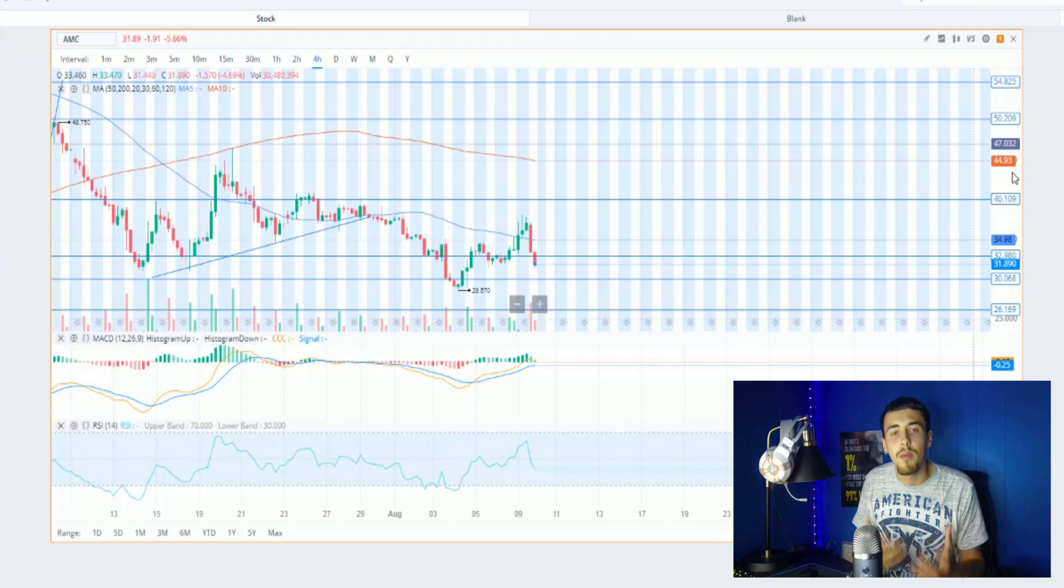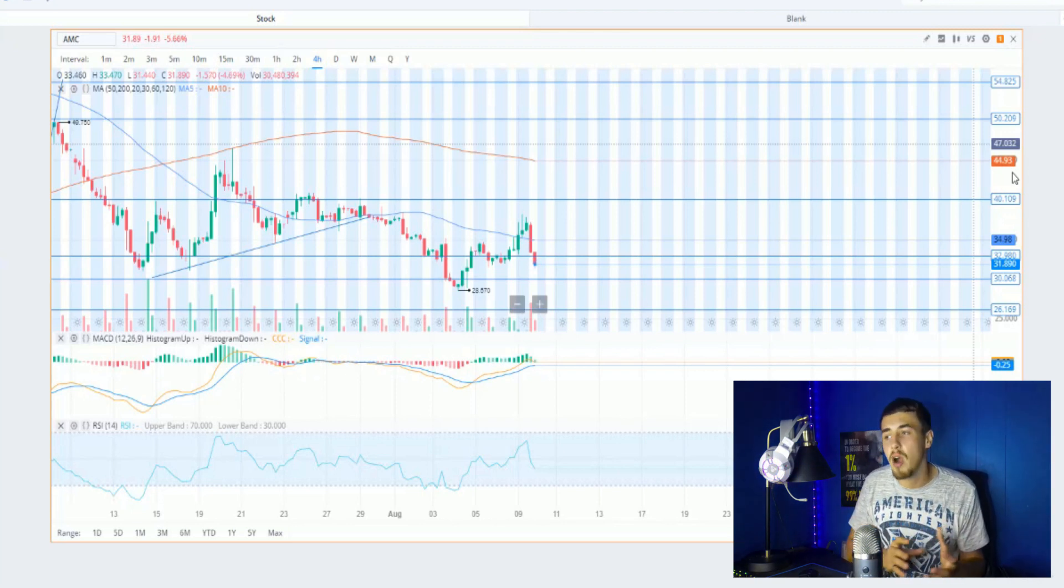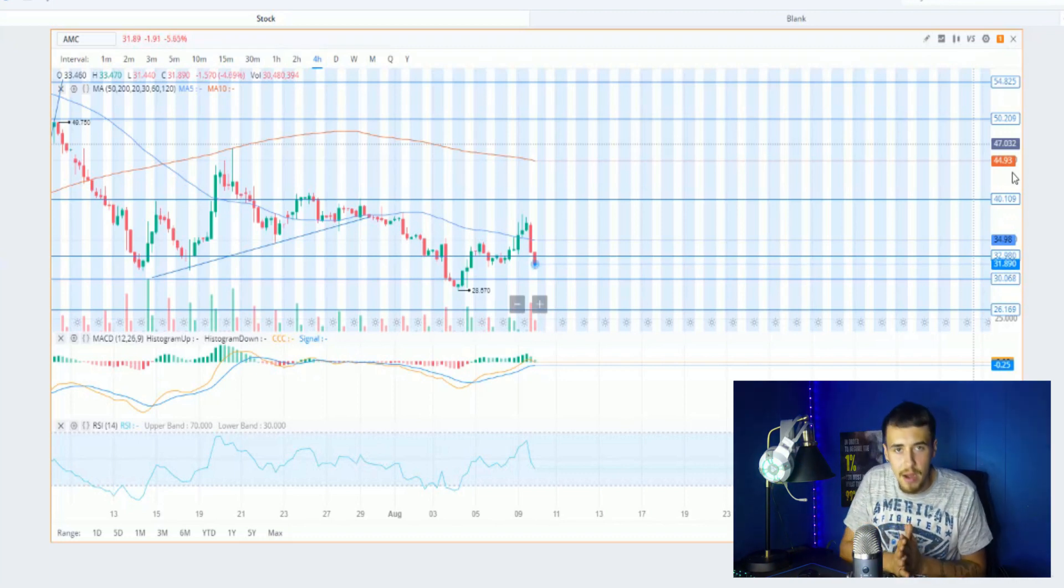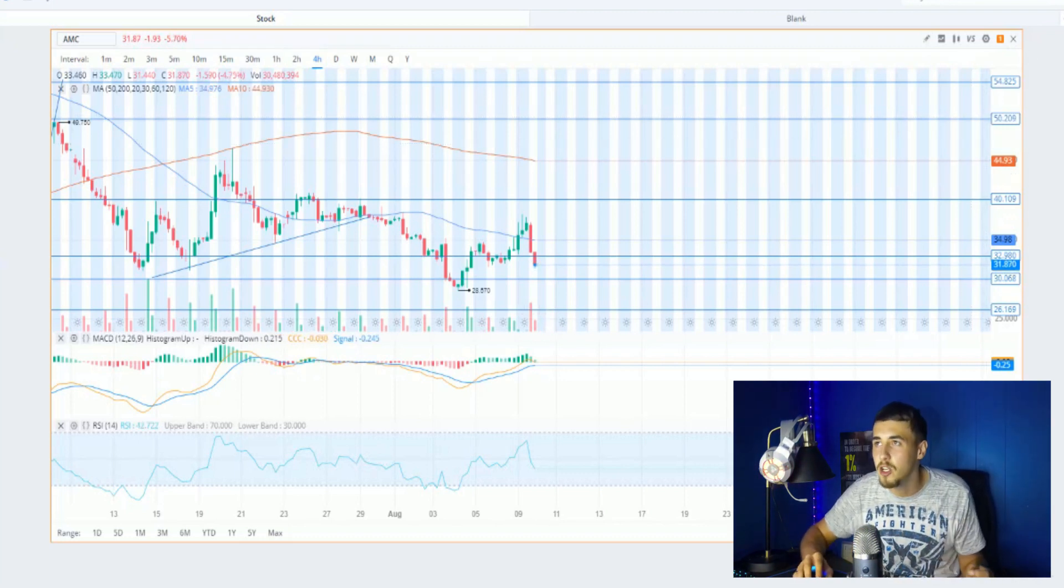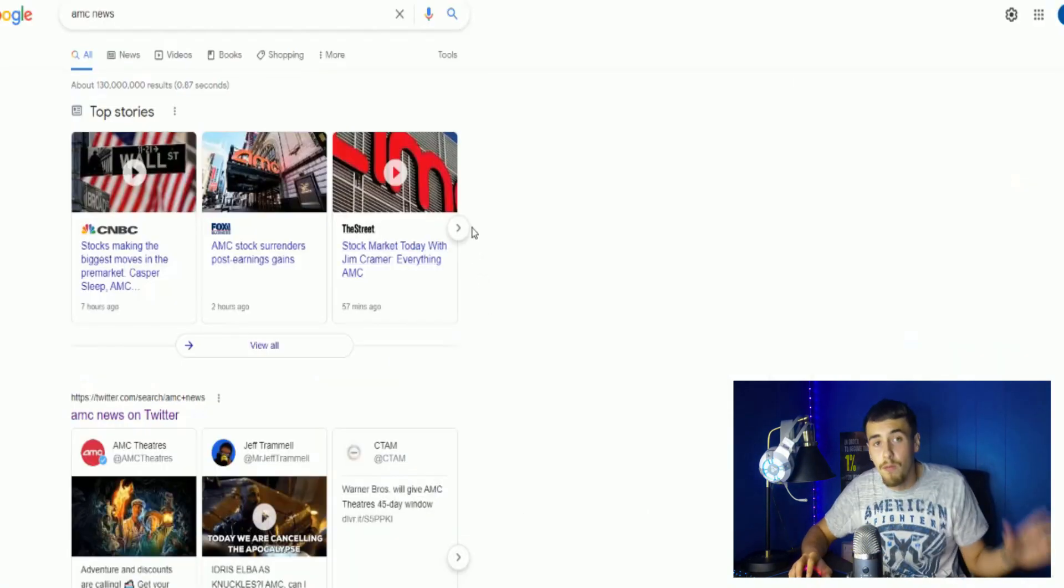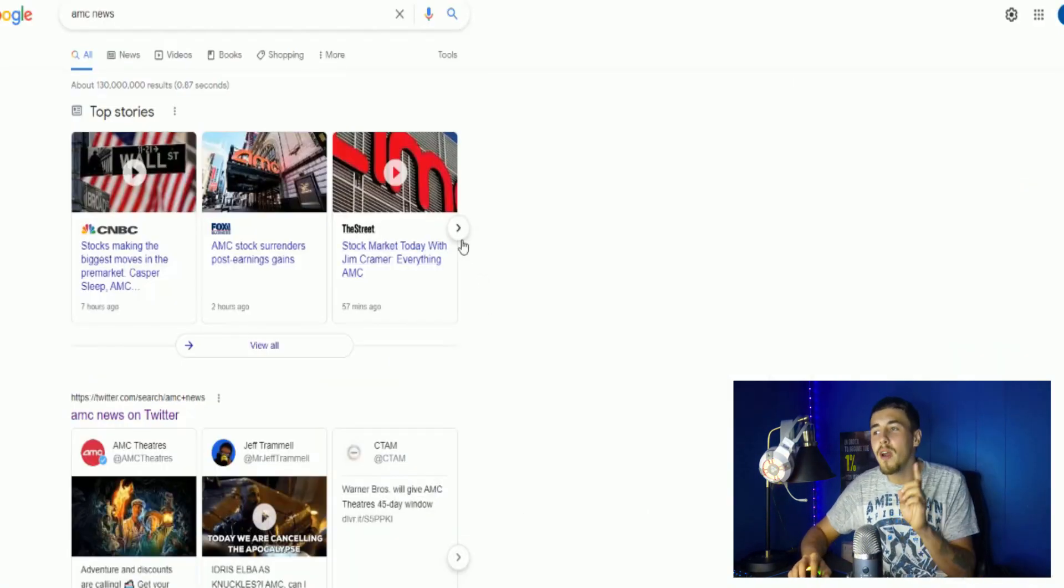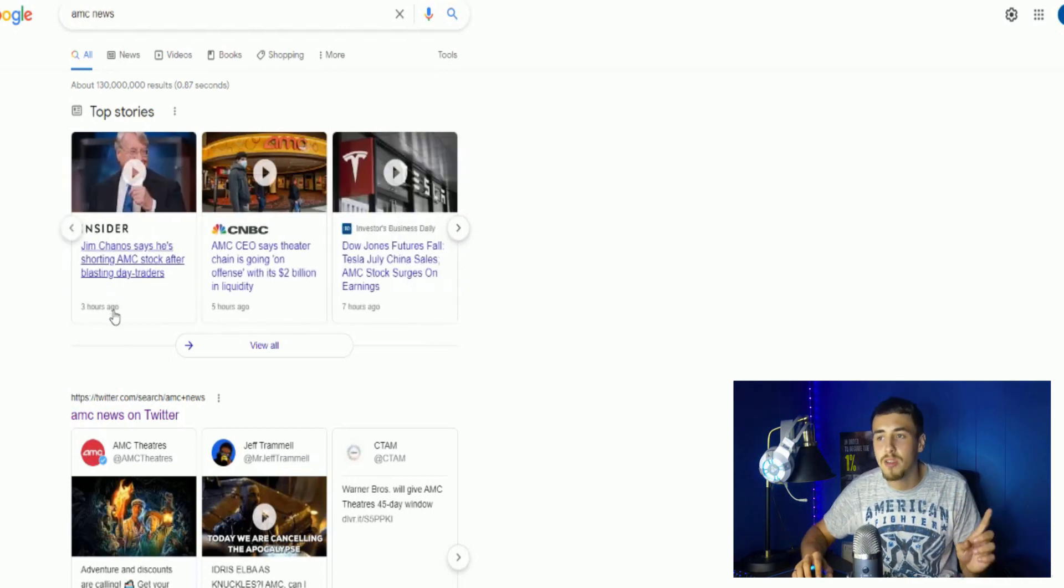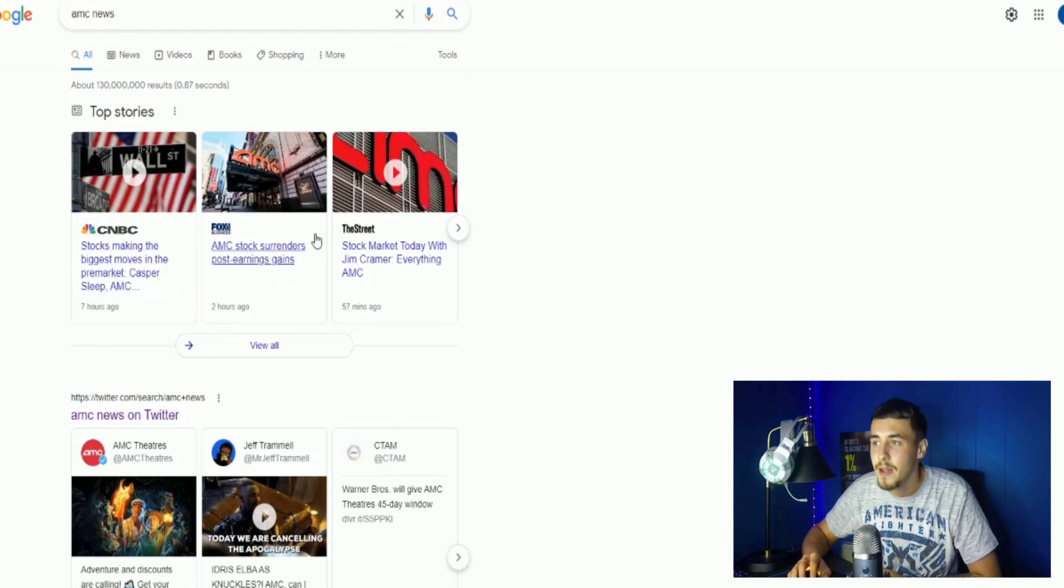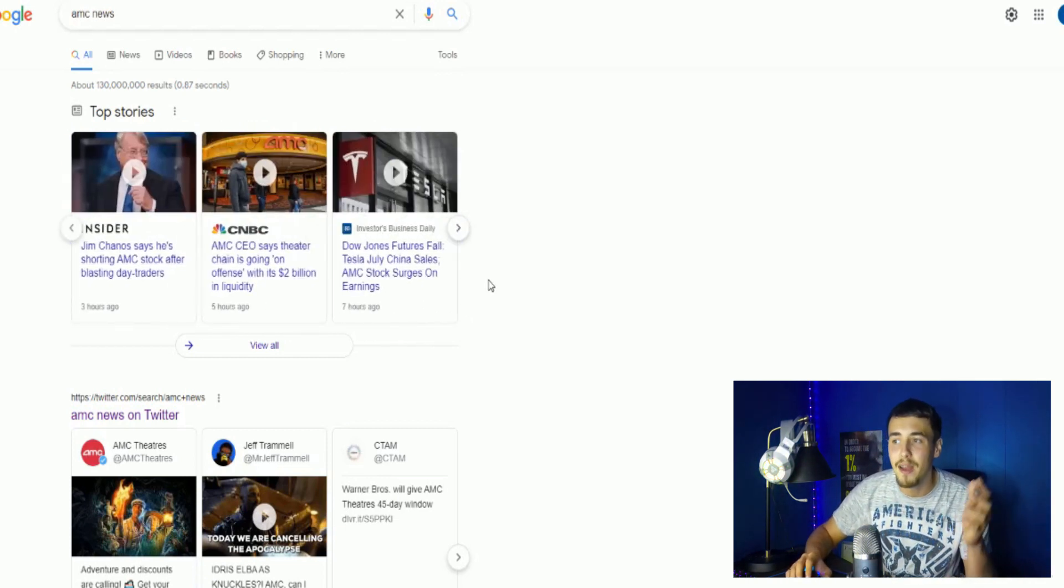People are very bullish. If you just type in 'AMC news' on Google, you're seeing like zero FUD at all. You're seeing one article that this guy Jim Chanos is shorting AMC, but other than that guys, take a look at these headlines. Let's see, right here: 'AMC CEO says theater chain is going on offense with its $2 billion in liquidity,' this one 'AMC revenue beats estimates,' 'AMC reaches deal with Warner Bros for 45 days...'